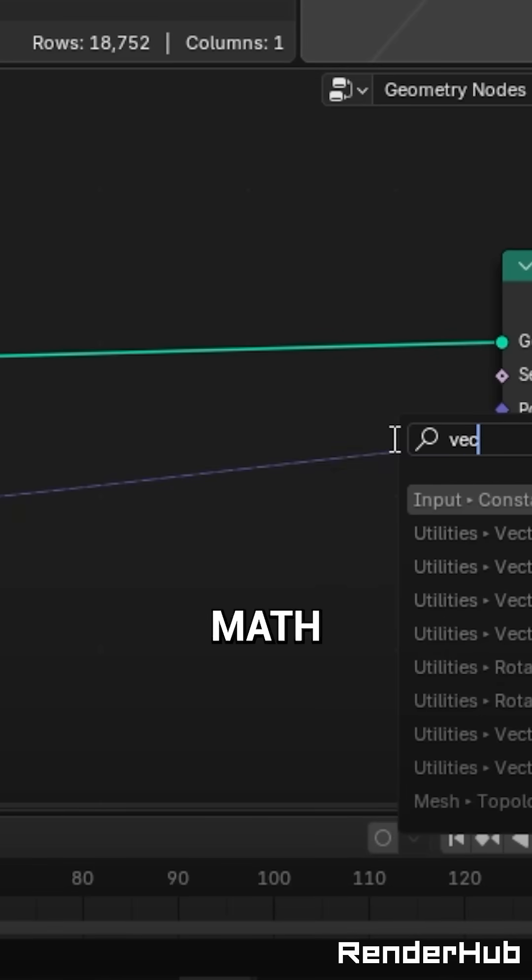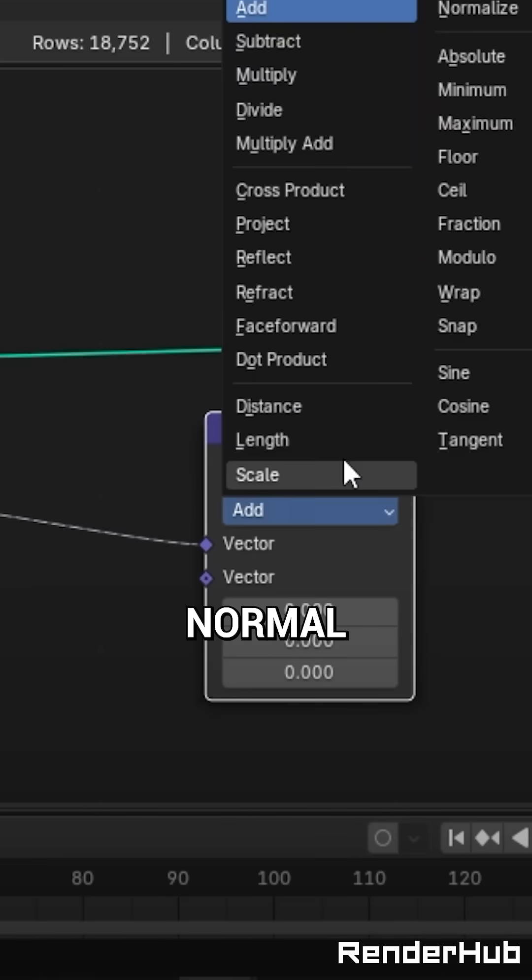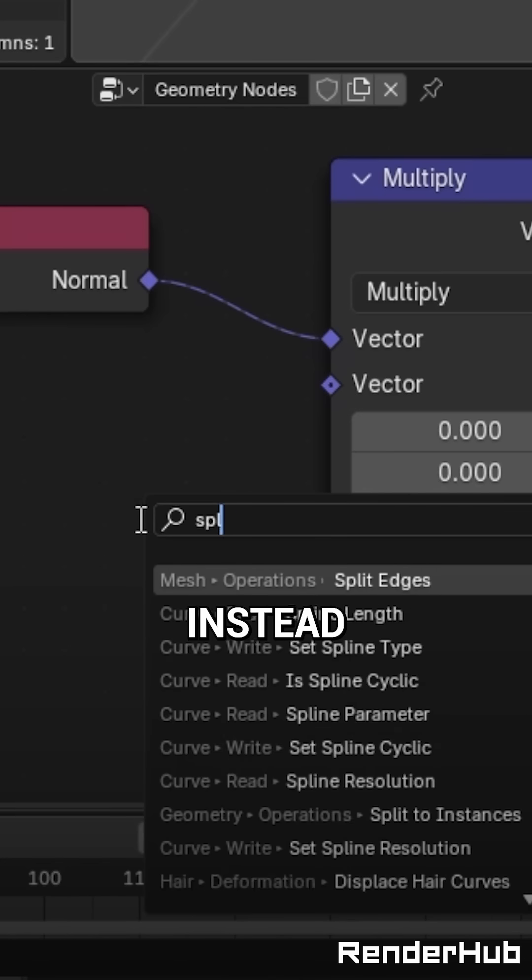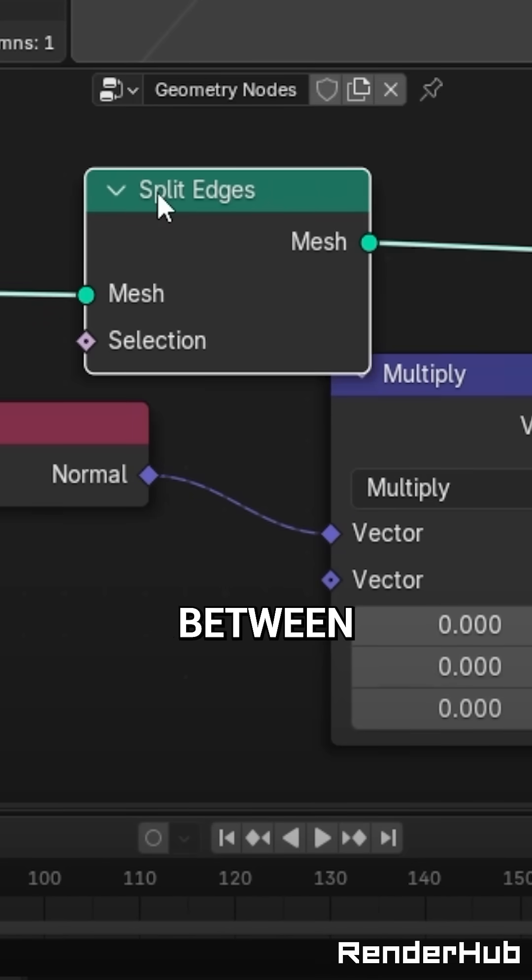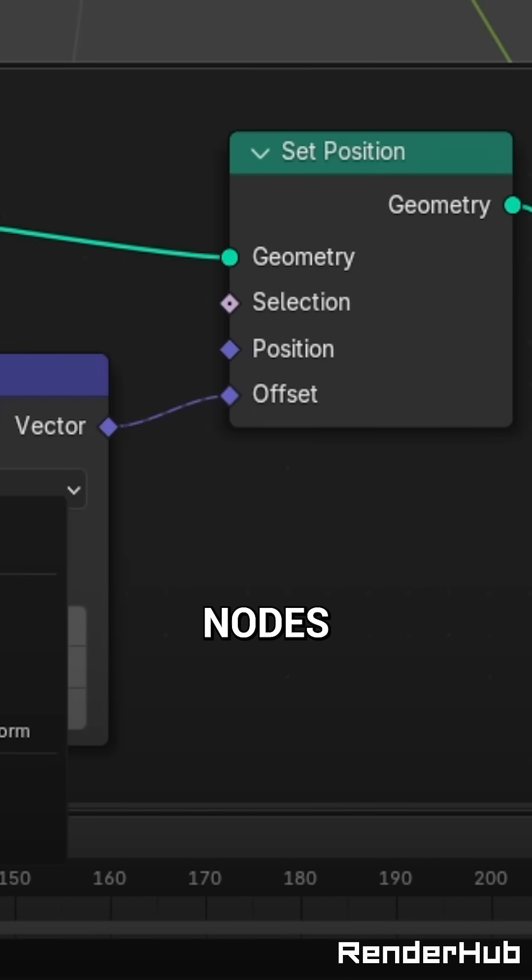Add a Vector Math node and set it to Multiply, connect your Normal node to this instead. Add a Split Edges node in between the Input and Set Position nodes.